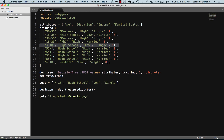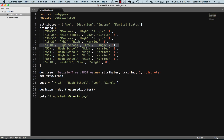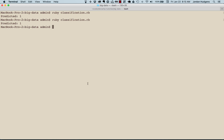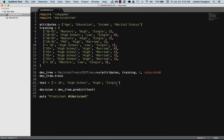Let's look at why it predicted this person as a customer. They're under 18, high school education, low income, single — and that matches an existing data point in the training set where they are already a customer. It iterated through and said yes, this definitely should be a customer. Now let's change the income level to high and see what happens — it still says they should be a customer because the other attributes all match up.